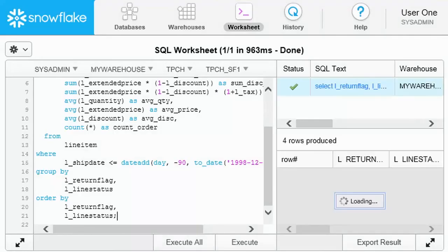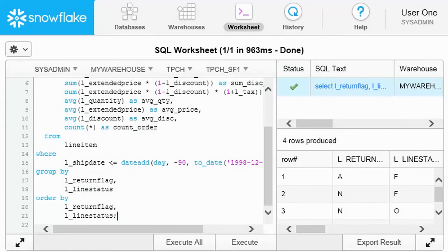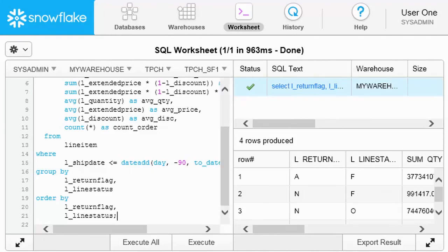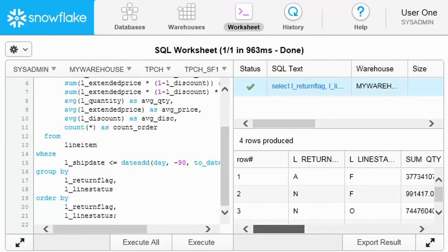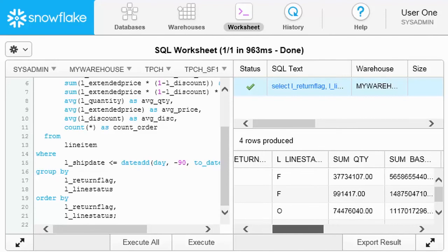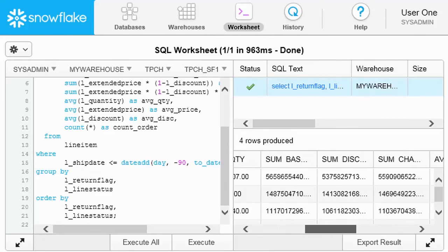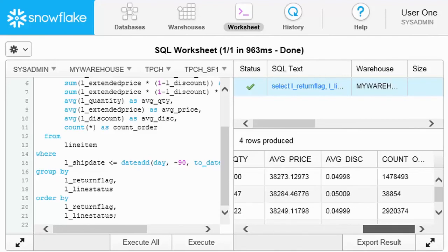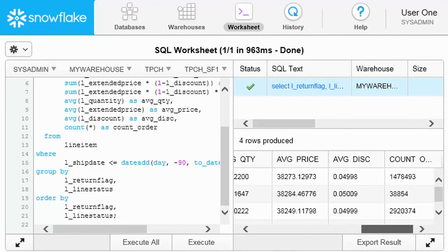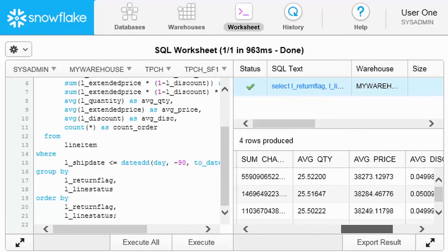The worksheet maintains the results of each query executed in your current session, as well as detailed query information, such as the warehouse used. The results can be exported to a delimited text file.